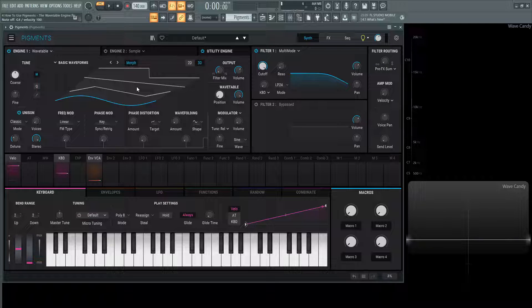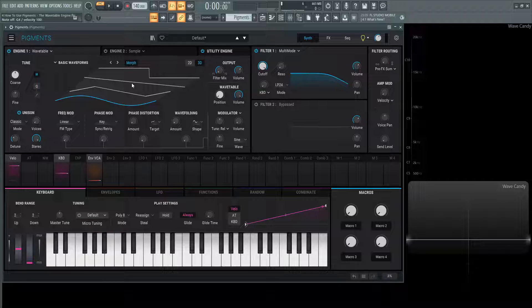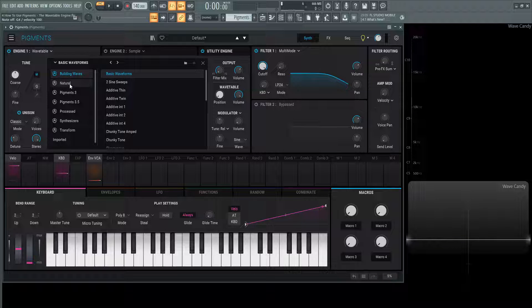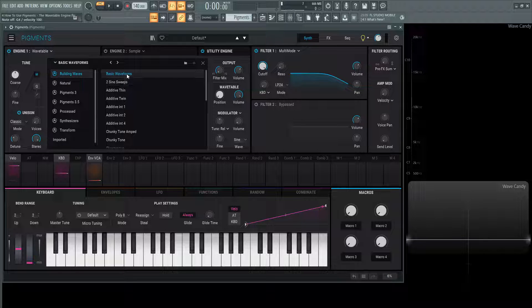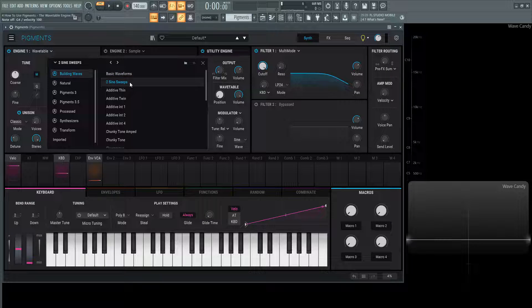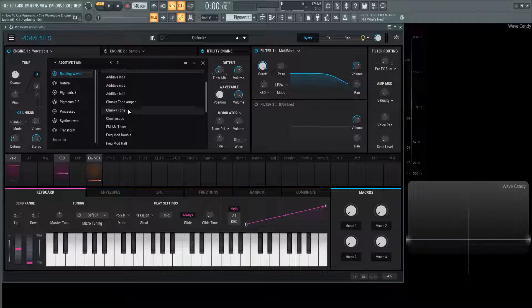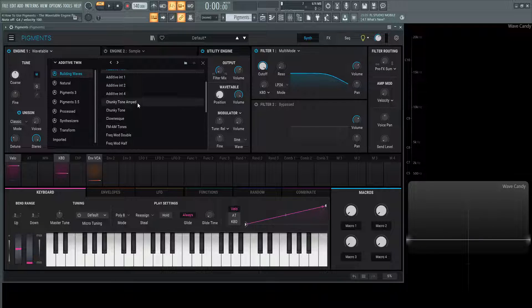Now let's check out some different waveforms or different wavetables that we have. We click up here and on the left-hand side, we have certain different categories. This first one is building waves, which is the basic waveforms. We have two sine sweeps, additive thin, all these different kinds of wavetables.